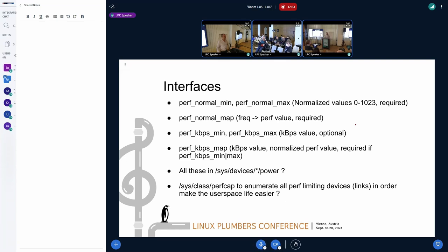With a unit file you can get which unit is used to set the performance — normalized by default between 0 and 1023, or you can say 'my unit is kbps.' You give the list of kbps or a list of frequencies, and provide the association between the normalized performance value and real-life performance.